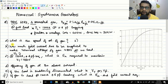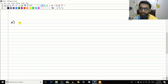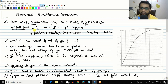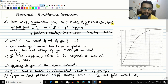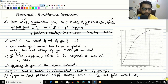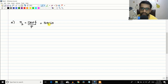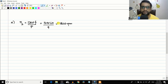The first question asks for the speed of rotation of the generator. The synchronous speed formula is Ns = 120f / P. The frequency is 60 Hz and it is a four-pole generator, so substituting: Ns = 120 × 60 / 4 = 1800 RPM. The first part is straightforward.